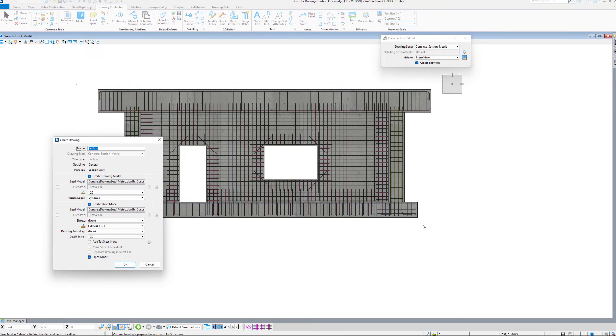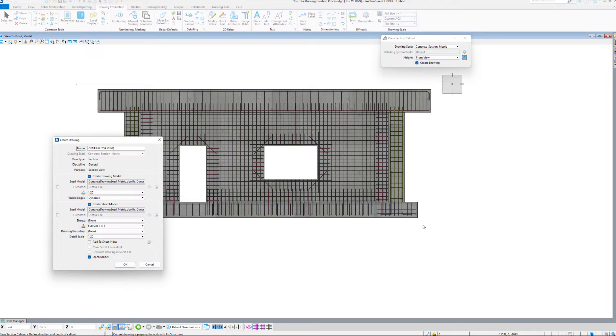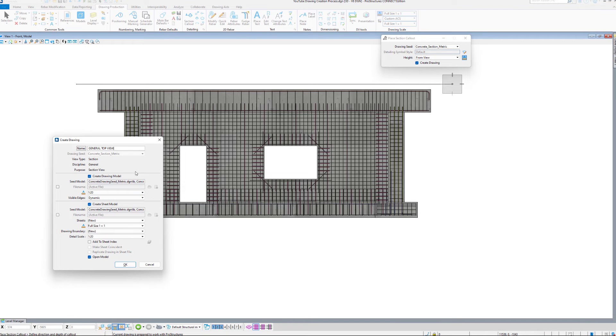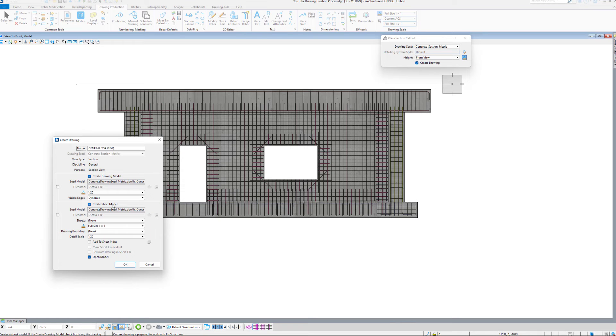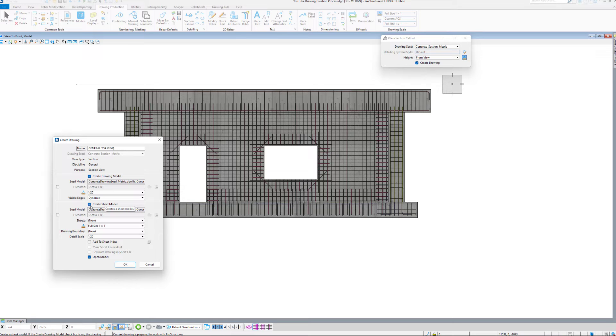A Create Drawing window will pop up. Here I first change the name of the drawing to General Top View, and below we see Create Drawing Model is checked. This will create a drawing model inside our DGN file with a given scale, where all the annotations can be made. Below we can uncheck the Create Sheet Model, as I already have a sheet model within this file.